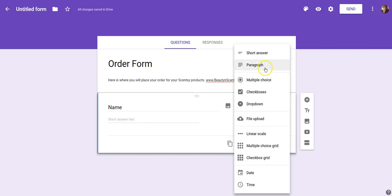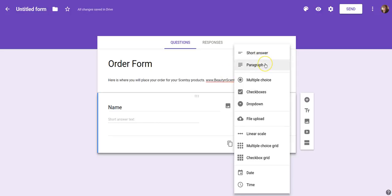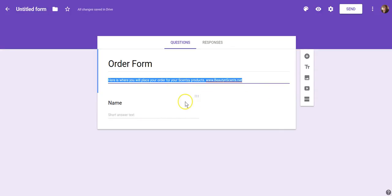Here are your options when you click the drop-down: Short Answer is a short line of text; Paragraph allows somebody to type a much broader note field; Multiple Choice; Checkboxes — the difference being multiple choice only requires one answer while checkboxes allow selecting multiple options; Drop-down means picking from a list you give them; and you can also do File Upload, Linear Scale, Multiple Choice Grid, and Checkbox Grid. For the basics of this form we're going to use Short Answer for information like name, phone number, and address.